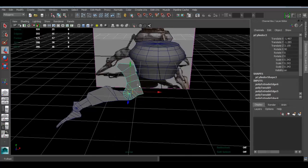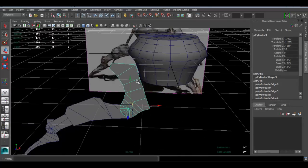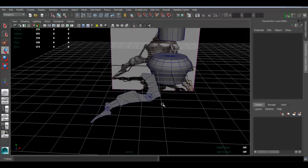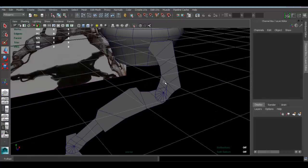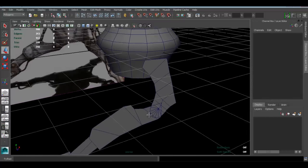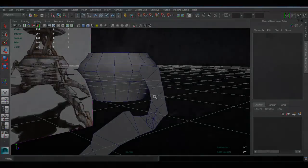Now what we can do is give these guys some thickness, because going back to our perspective view they're flat, so we're going to give them some thickness.